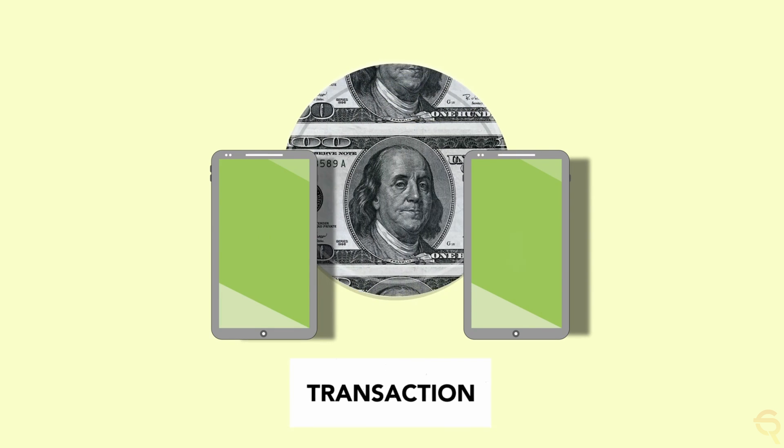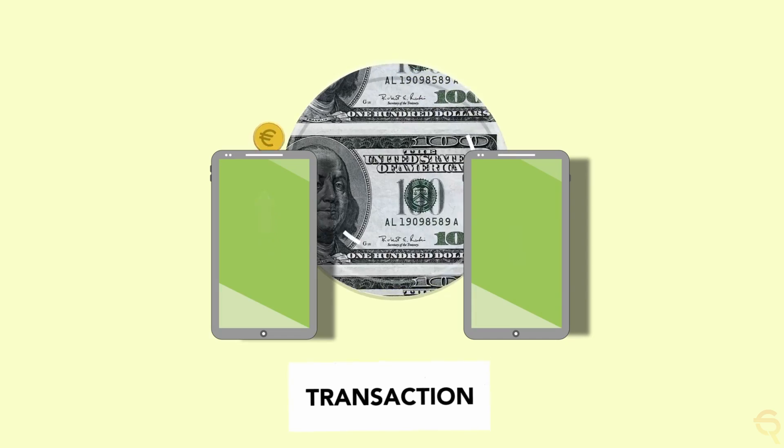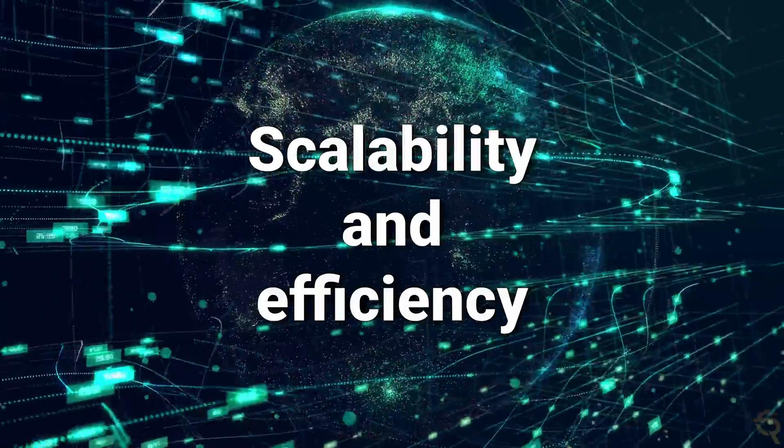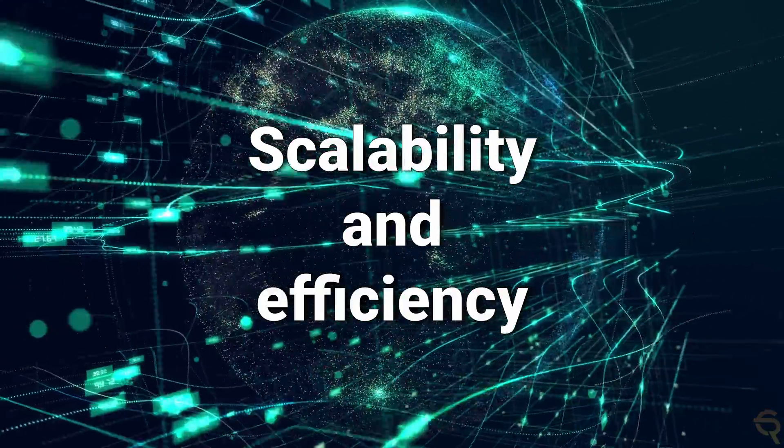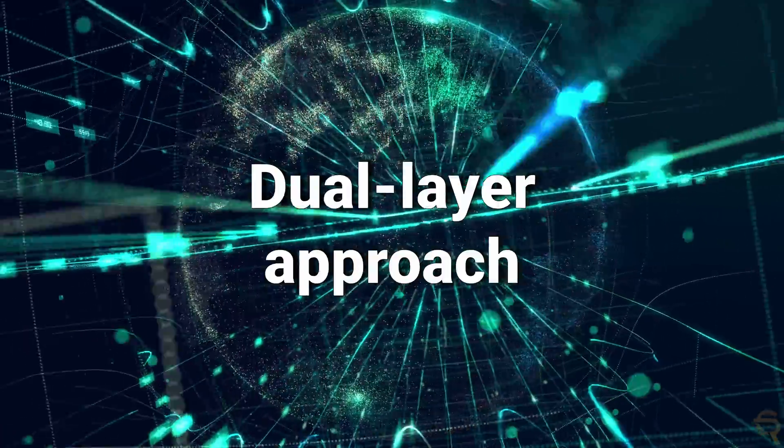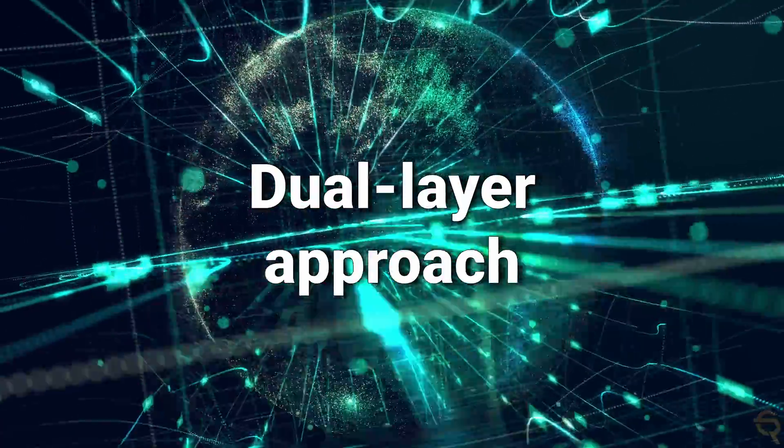Another crucial component of BVM is its data availability and validation system. Recognizing the importance of scalability and efficiency, BVM employs a dual-layer approach where the transaction data can be stored on secondary layers or external chains, such as Polygon or even IPFS, while still relying on the Bitcoin blockchain for ultimate data validation.